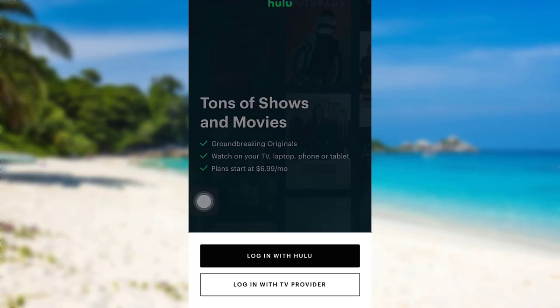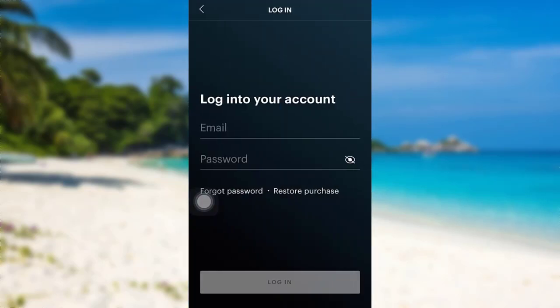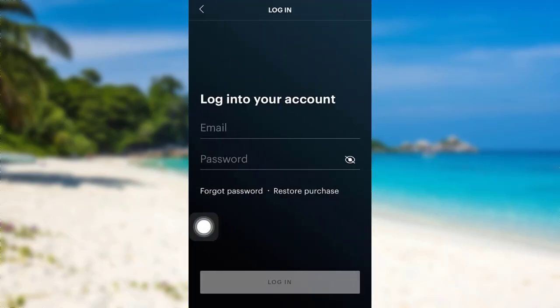For that, tap on 'Log In with Hulu'. Now you will have to enter your email and password. Enter the email that you used while creating your Hulu account, and then enter the password.